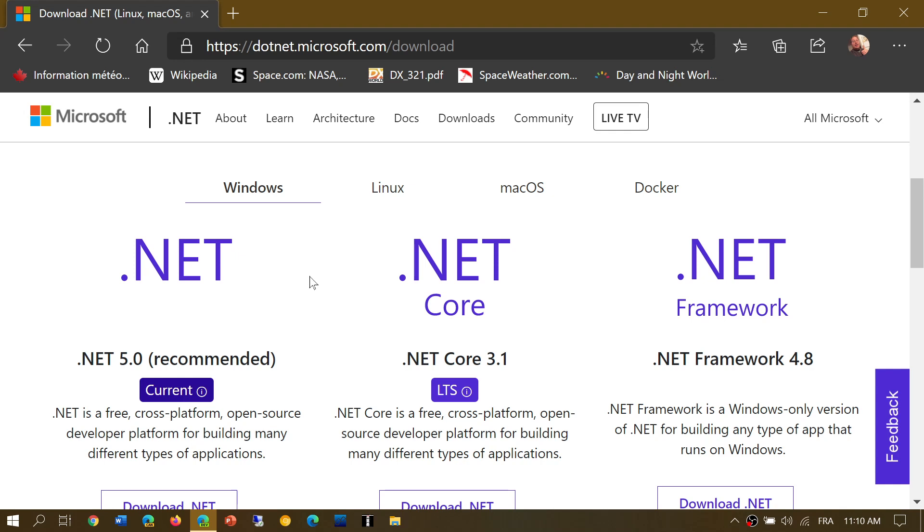So .NET is simply an aggregation of code that is used all the time. So for example, when you have a program that requires to say you know print.